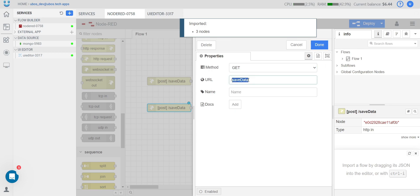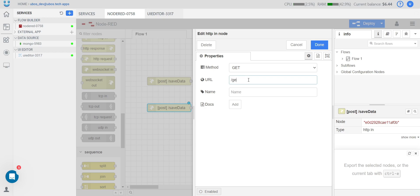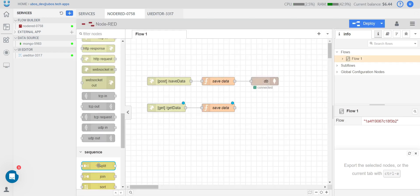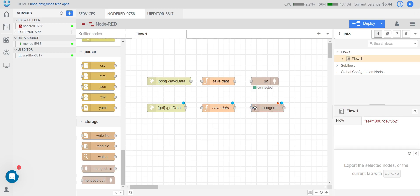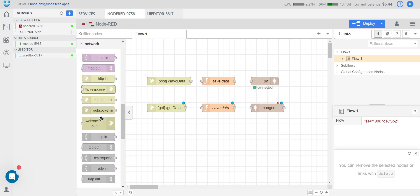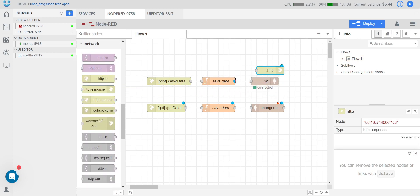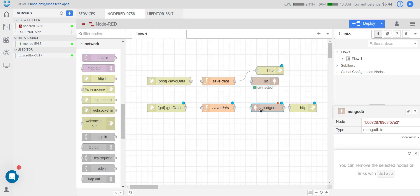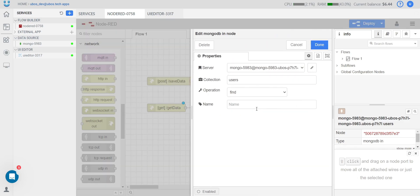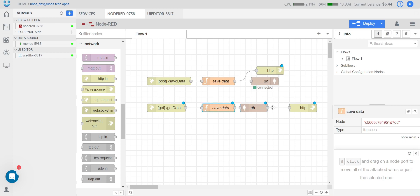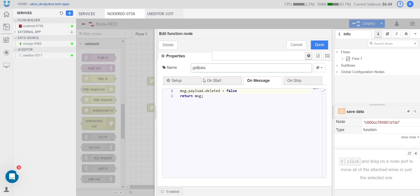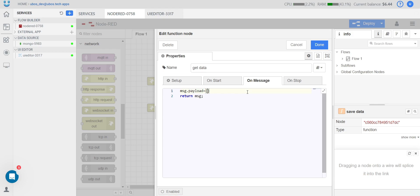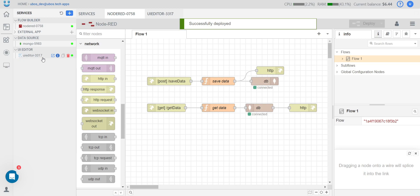Let's copy it using a hotkey. This flow will be 'get data' — we need a Find operation, so we use another Mongo node. We need to add an HTTP response for each of these flows. Let's copy our collection name. For 'get data', we need to retrieve all data from MongoDB. That's all from the backend side.